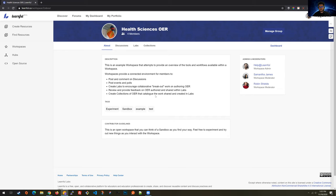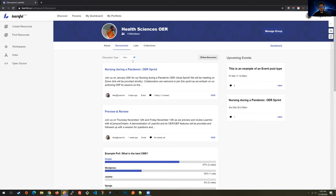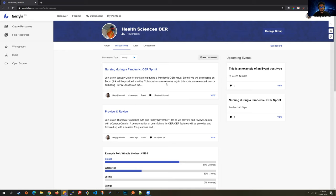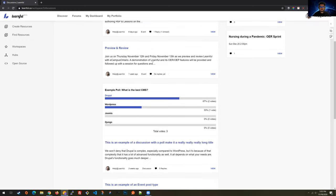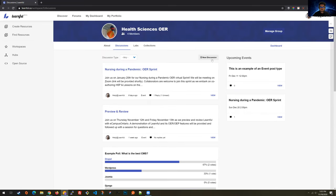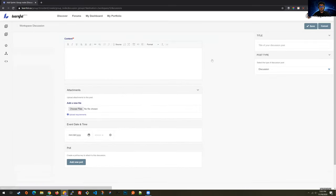More than just creating content, the idea is to plan and organize the way we create content. The planning and organization occurs in the discussions tab for a workspace. Once you join the workspace, you can access the discussion tab and post new discussions. Discussions can be like a blog post, a discussion or forum post, events, polls — really any way you might organize a discussion around an initiative for creating open content.